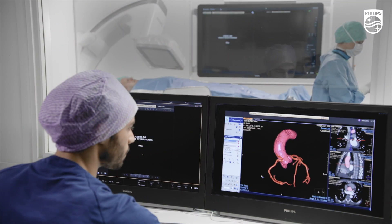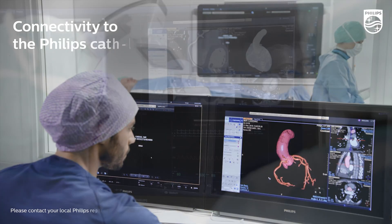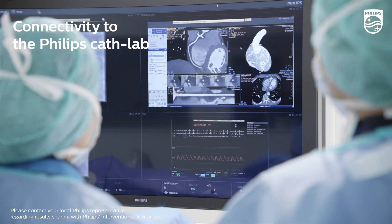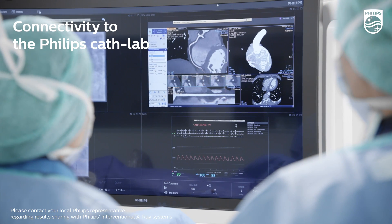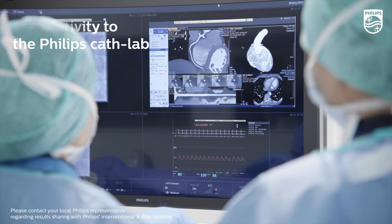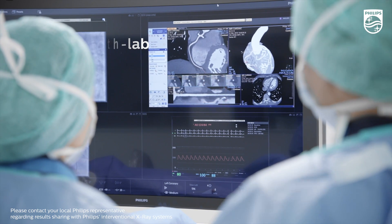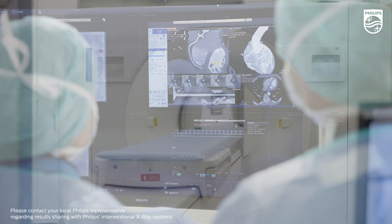In my clinical practice, I review images in my office and then have to save the data and share it with my interventional colleagues. With Philips comprehensive cardiac application, I can share the results directly with the Philips interventional x-ray system.